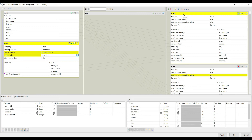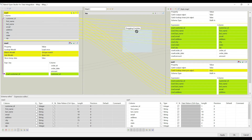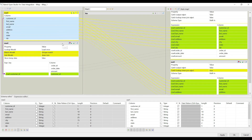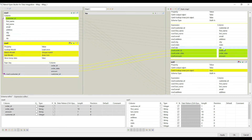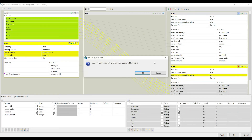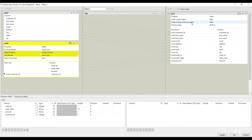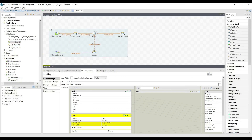We click the plus button and select all columns — dragging all entries in at once. Then from the orders side we take only three entries, placing customer ID accordingly. We set the join as inner join, meaning data from both tables is passed to the output flow. There is also an option to catch the lookup inner join reject, but we keep that false for now. We click OK.